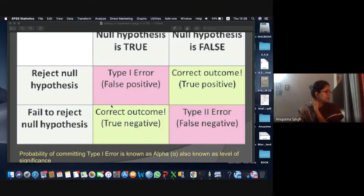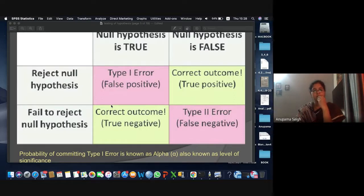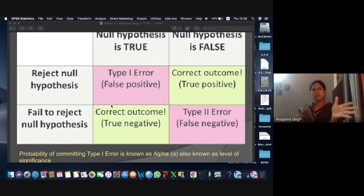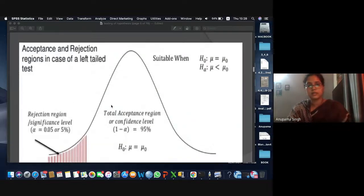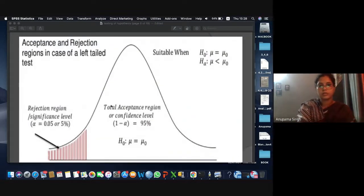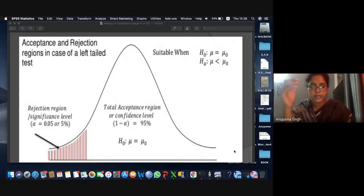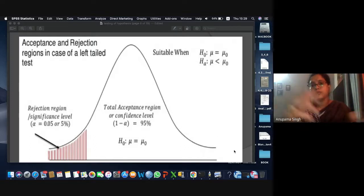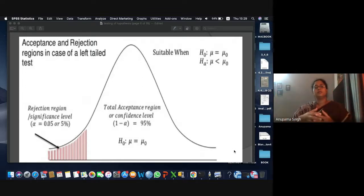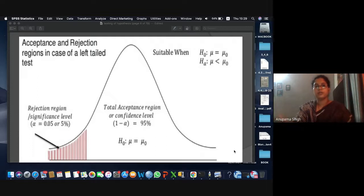When you hear that the level of significance is 5%, 1%, or 10%, that basically means: what are the allowable chances of you committing an error? Everyone has seen the normal distribution — it's bell-shaped. Natural phenomena or characteristics under study, when considered on a large scale, follow a normal distribution.